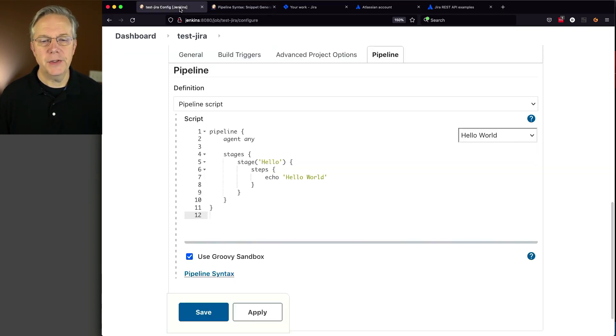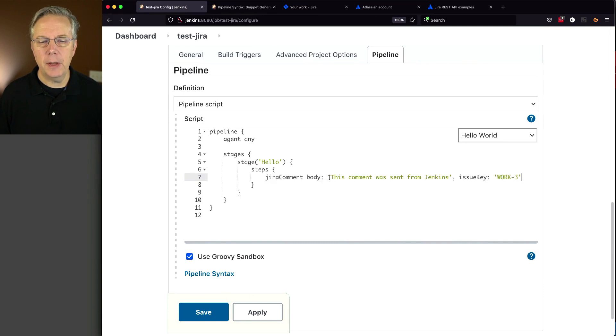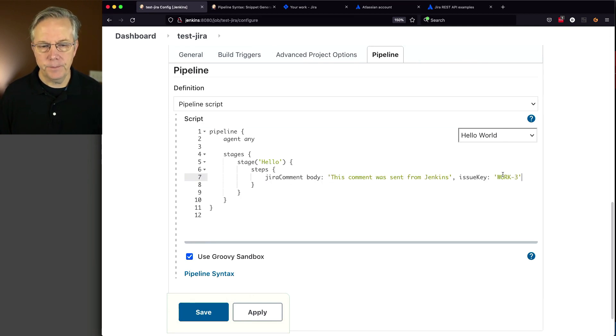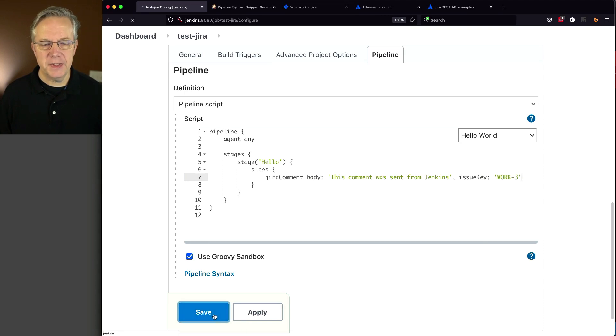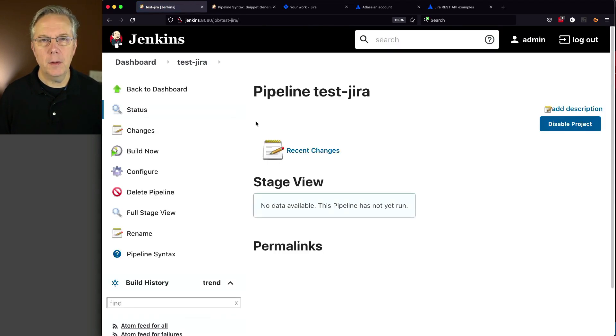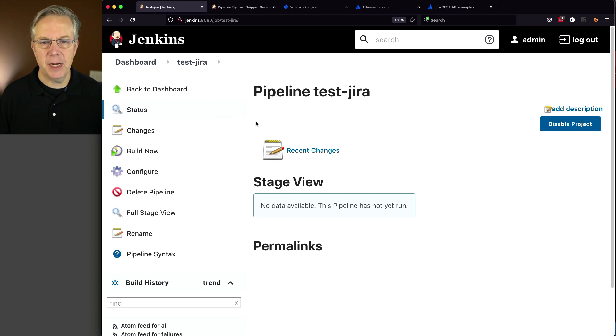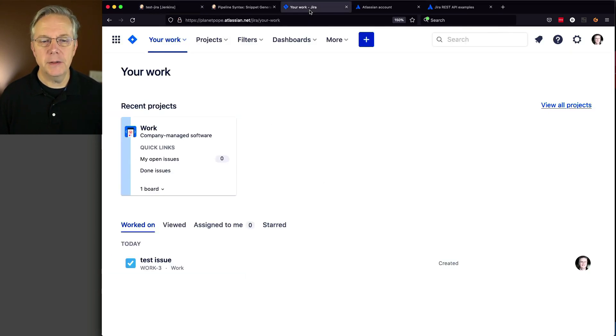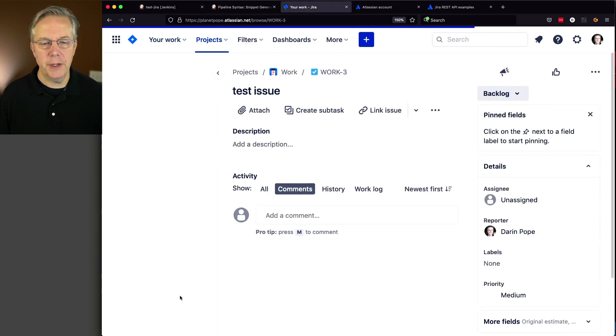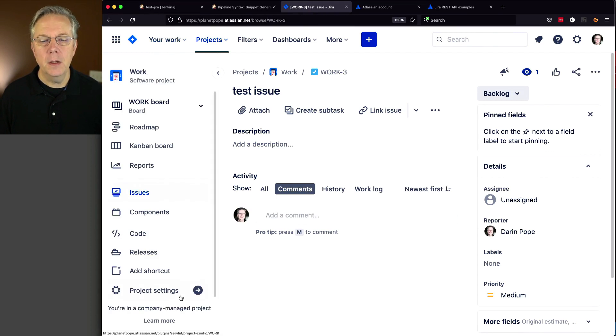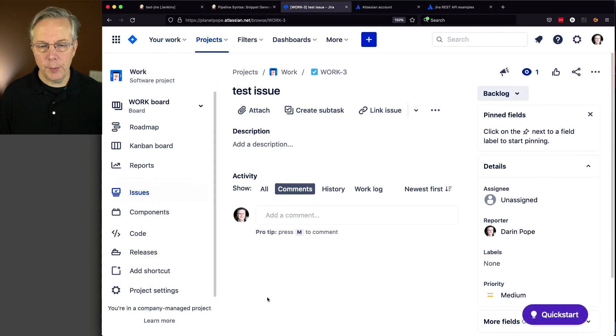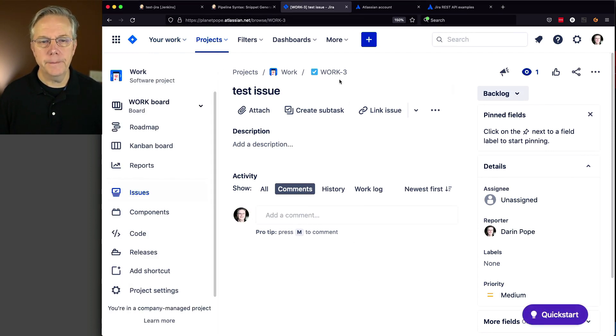Go back to our job and replace the echo line with the Jira Comment with the body and Issue Key. Click Save. Before submitting the job, go to the Jira instance, look at Test Issue Work-3. At the moment there are no comments on Work-3.